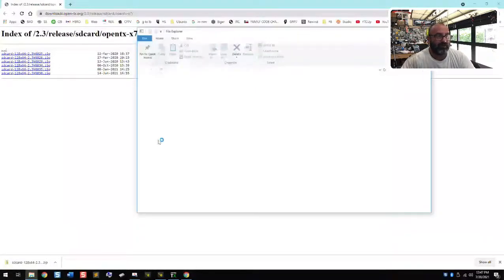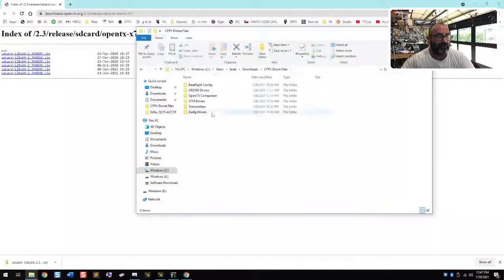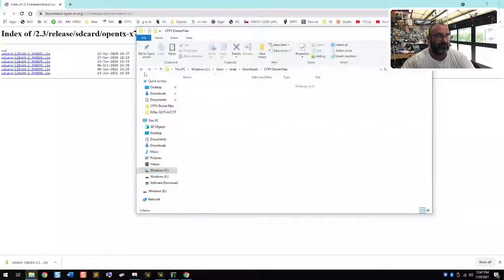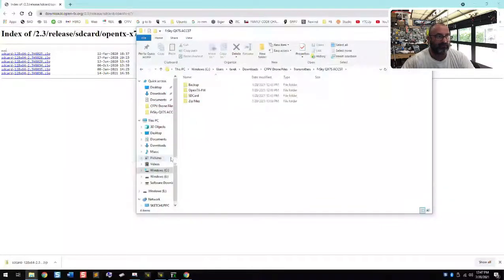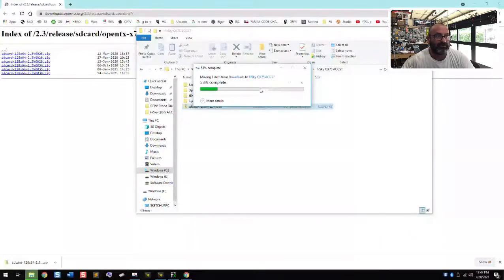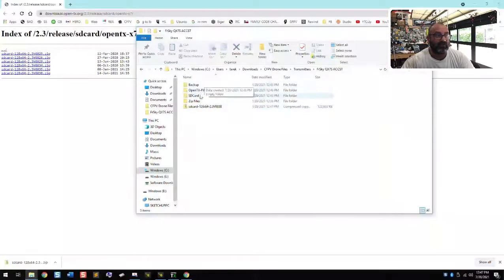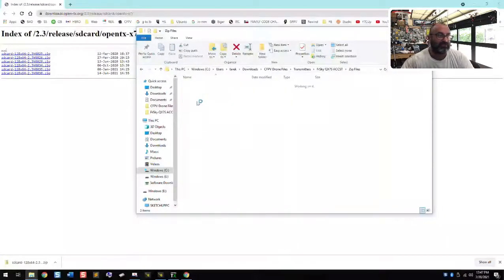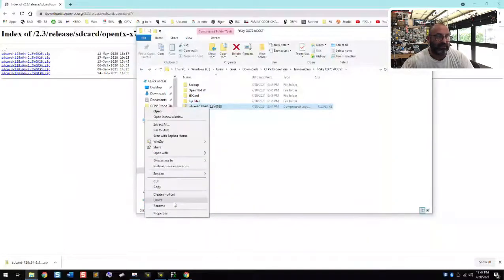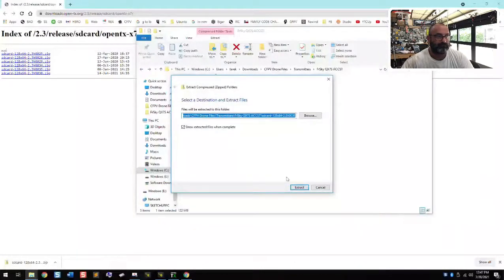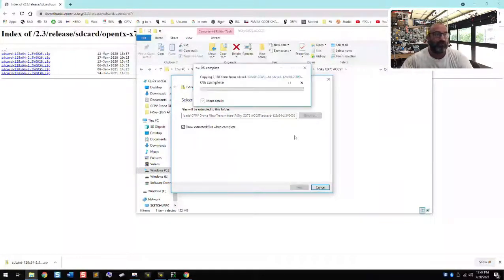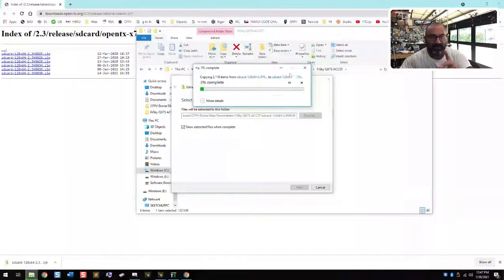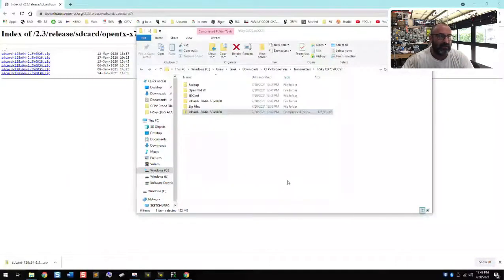There's my SD card contents right there. I'm going to right-click and cut it, go to drone files, go to transmitters, go to the FrSky folder and paste it right here for now. Here comes the file we just downloaded. I've already extracted it but just in case you didn't follow the first video, I'm going to extract it again here — Extract All. It doesn't matter where you extract it; it matters where you put the contents at the end.